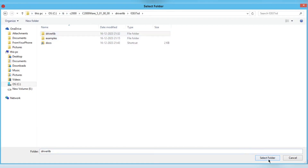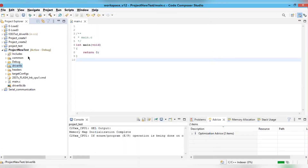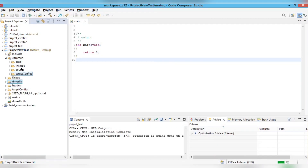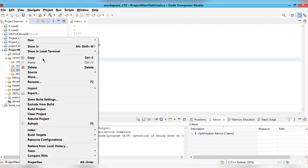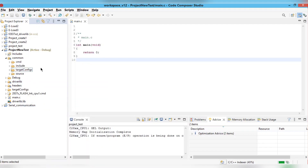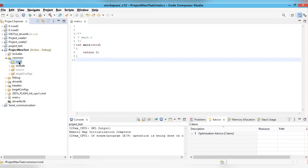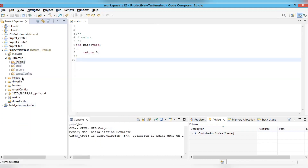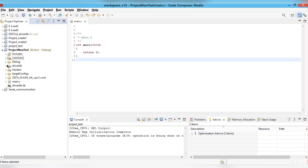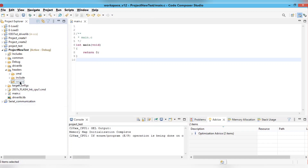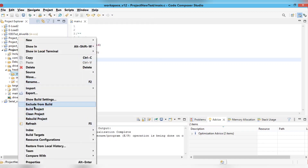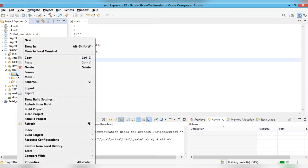From the common folder, you need to exclude certain files from the build. Right-click on those files and select 'Exclude from Build', because these files should not be included during the building and debugging process. Similarly, exclude the command (.cmd) file from the build. In the headers folder, exclude the source files and the cmd file as well.